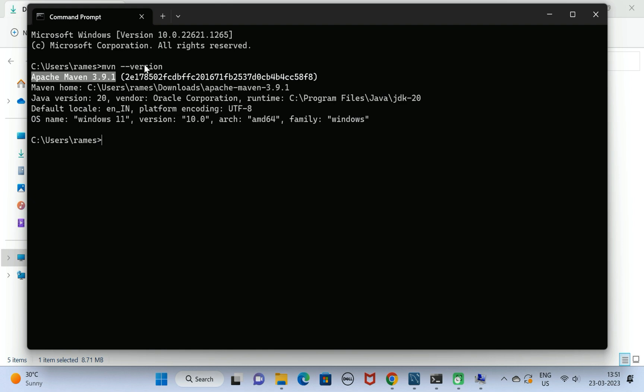It means we have successfully downloaded and set up Apache Maven on Windows 11 machine. I hope you find this video useful. I will see you in the next video.